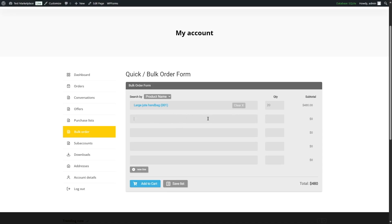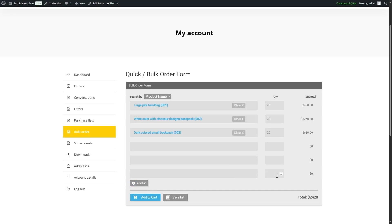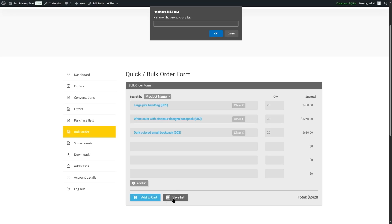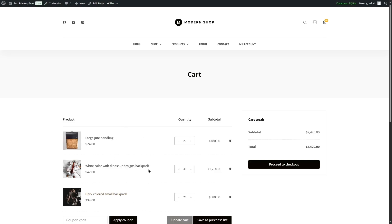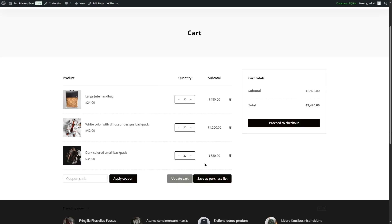Let's add a few more products. If customers run out of fields, they can click the New Line button to add a new row and continue shopping. After adding all products, customers can click the Save List button, name their purchase list, and save it for later use. They can then click Add to Cart to add all items to the cart and will be taken directly to the cart page, where they can view their subtotal and also save the purchase list from there.